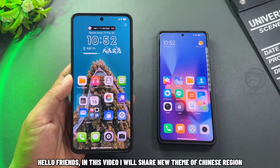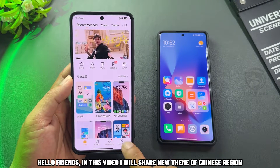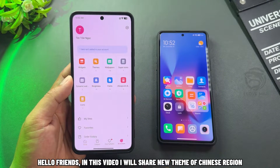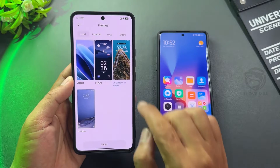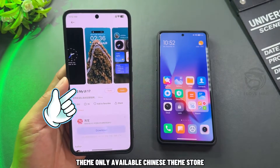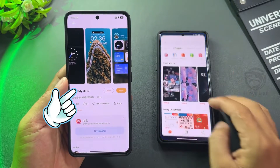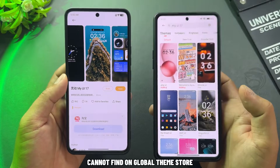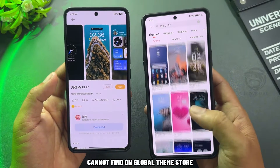Hello friends. In this video, we'll share a new theme from the Chinese region. This theme is only available on the Chinese theme store and cannot be found on the global theme store.